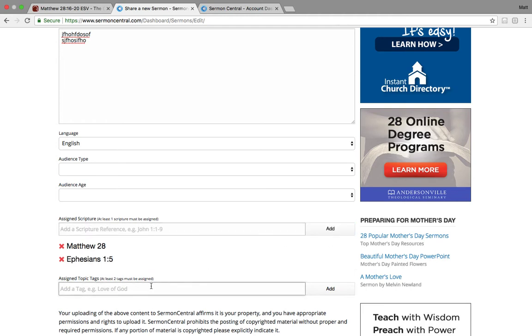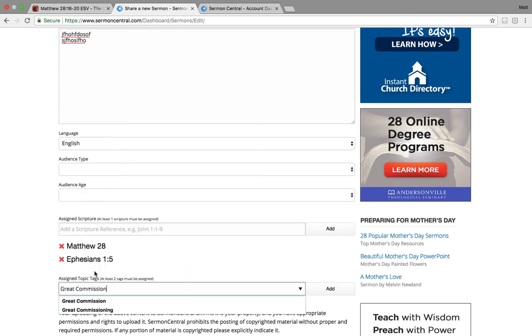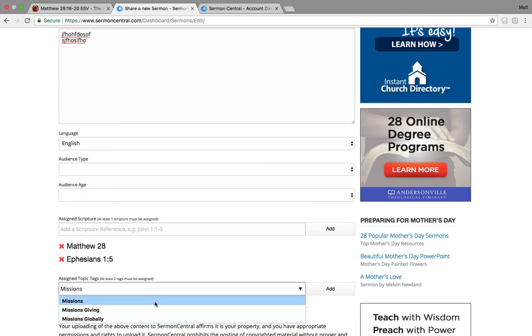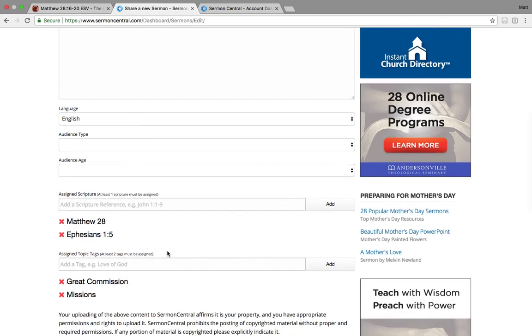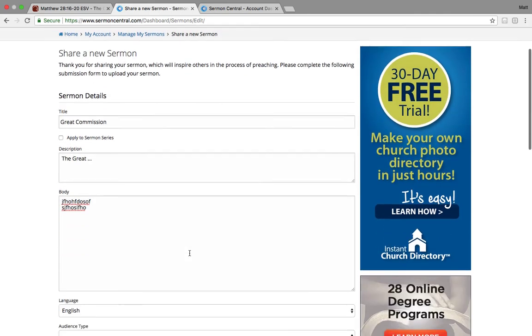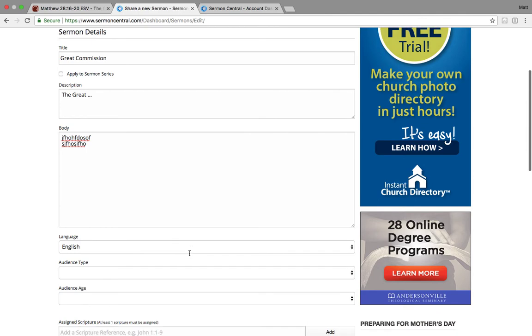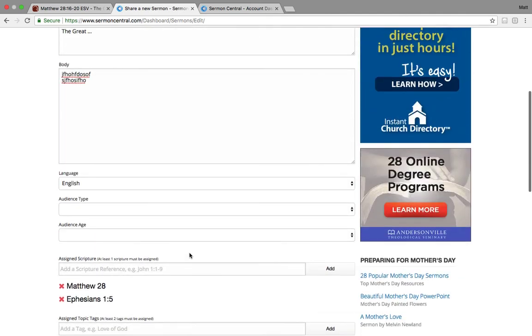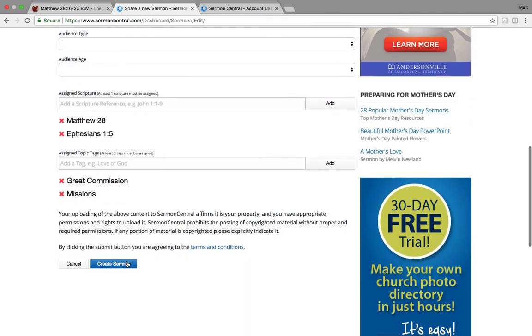Add in topics, great commission. You can see there's pre-populated choices, or you can just write it in. You add that. Maybe you're also talking about missions. You could do that, add that in. So you can add tags. And those tags help people search scriptures. So this is how you build a sermon out. I just did it the other day myself. It's really simple. And once you get it all populated, you're done and you create that sermon.